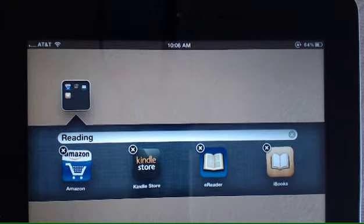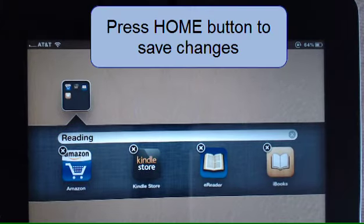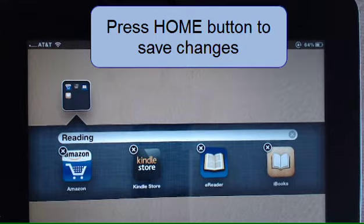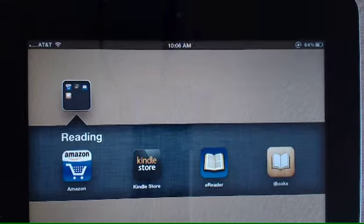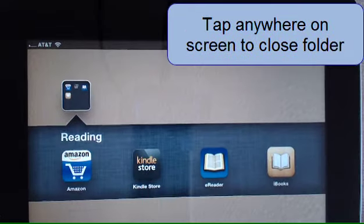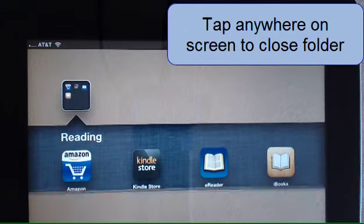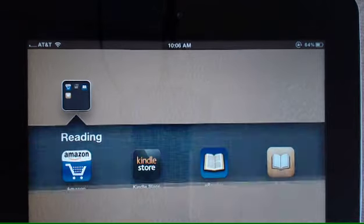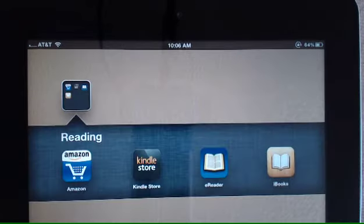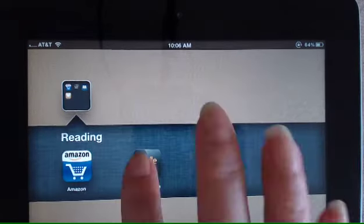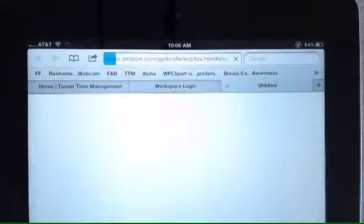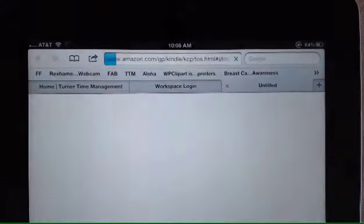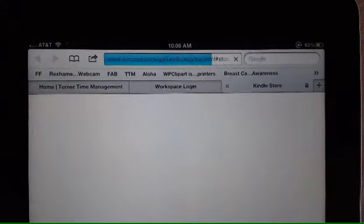To save your changes and stop the applications from shaking, press your home button. And then to close a folder, just tap anywhere on your screen. So now I have a new folder on my iPad called Reading. If I tap it, I can open it and access any of the apps within it.